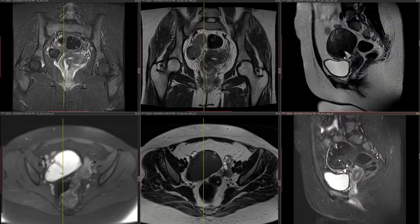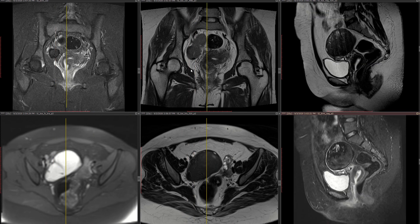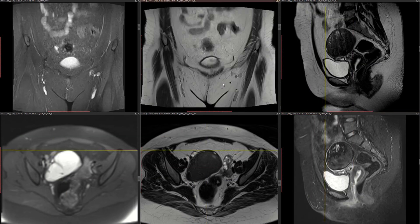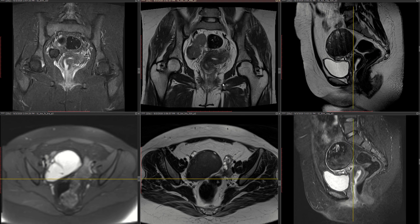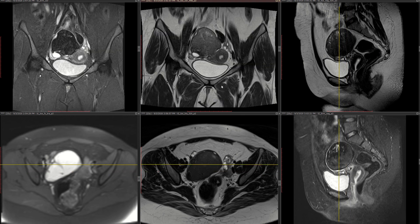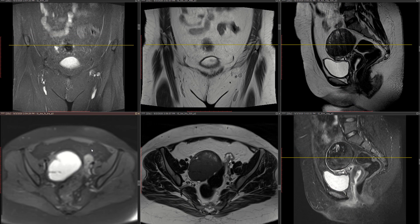My differential for this case is endometrioma. Please let me know in the comments if you have any other thoughts. Another differential I was considering is dermoid — which is T1 hyperintense — but it should have suppressed on T1 fat-sat. Some dermoids may not suppress depending on their composition, so dermoid is still a possibility, but it would not be this T2 hypointense. Thank you for your time.